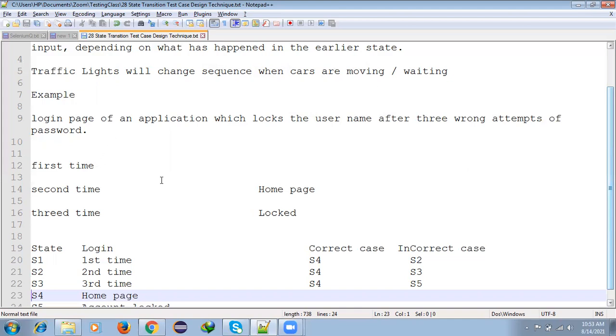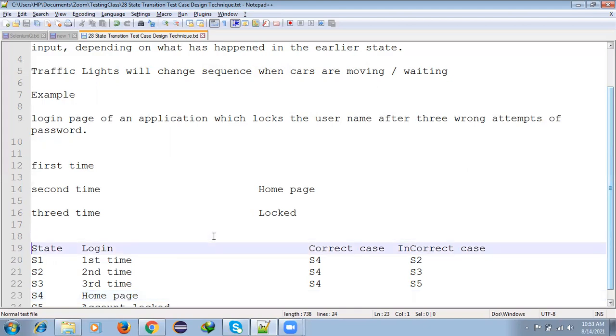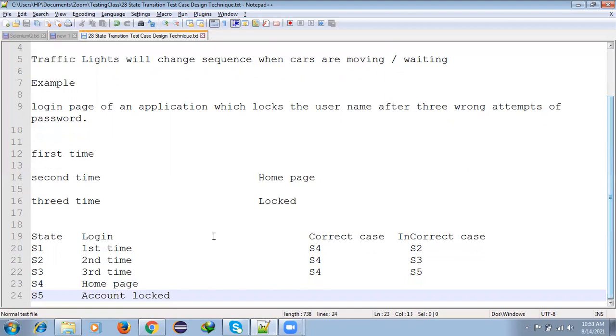First time with correct password, you reach the home page. Second time with wrong password, it indicates how many attempts are remaining. Third time you enter a wrong password, your account gets locked.